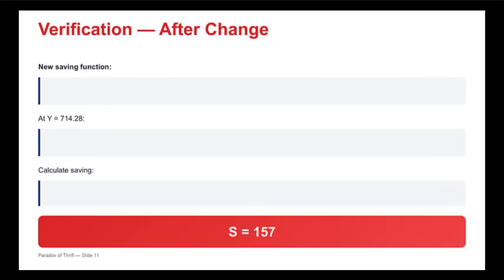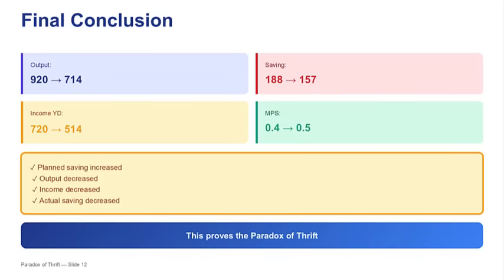While the calculation proves the paradox for this specific setup, showing that quantitative failure from 188 to 157, the true lesson is the extreme sensitivity of equilibrium to these key parameters. The dependence on the high initial MPC and that positive MPI of 0.15 means the negative output effect was mathematically guaranteed to outweigh the desired increase in thrift.